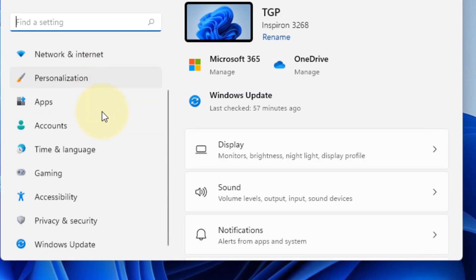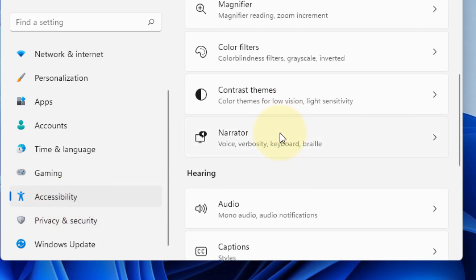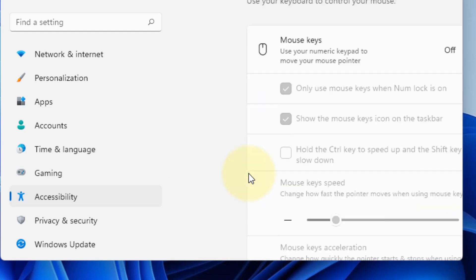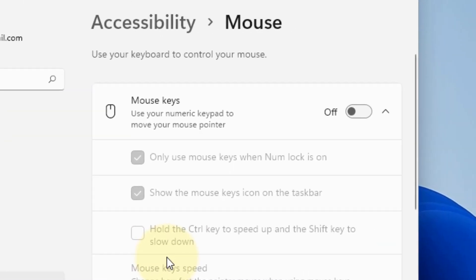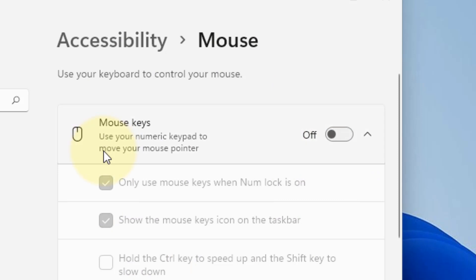Now scroll down and click on Accessibility from the left menu, and on the right side scroll down and click on Mouse. Now make sure this Mouse Keys option is turned off.